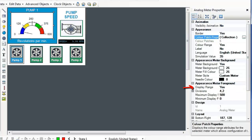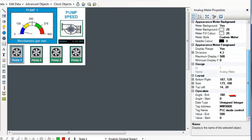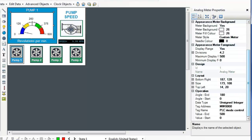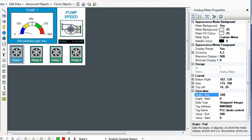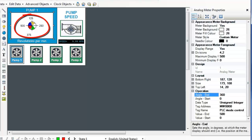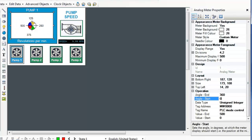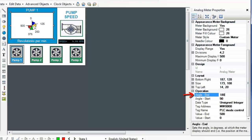In the Appearance Meter Foreground section, you can choose a display range, the divisions, and the min-max values to display. Under the Operations section of the properties, you can configure the orientation of the meter. For example, you can insert a value of 360 for the angle-end property and get a full circle meter, or you can start at 90 degrees and go to 180 degrees if you just want a quarter meter.